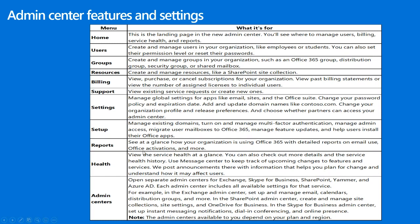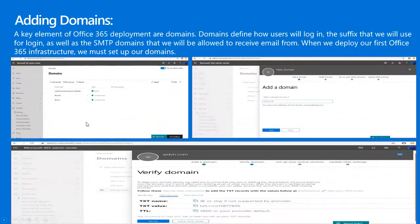Now we'll move on to adding a domain. We must be a global administrator to add, modify, or remove a domain. We go to the Settings domain page and click on Add Domain. In the left pane of the Microsoft 365 Admin Center, we can see the Settings option. We click Add Domain in the middle pane to add a new domain, then enter the name of the domain and select Next.